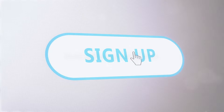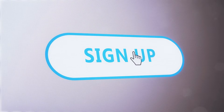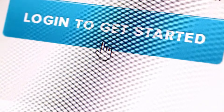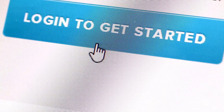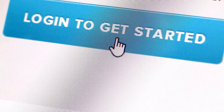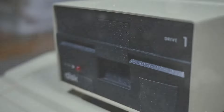Step 1: Getting started with Canva. First, head over to canva.com and sign up for a free account if you don't already have one. Once you're logged in, you'll be greeted with the Canva dashboard.